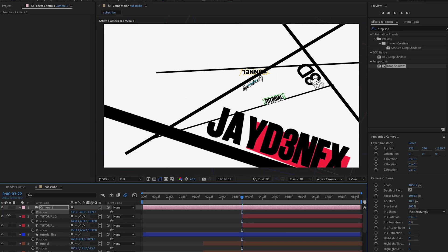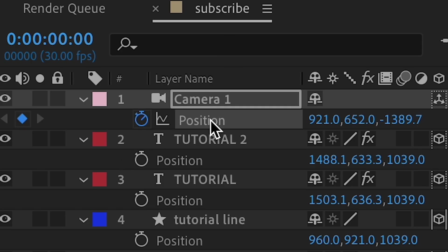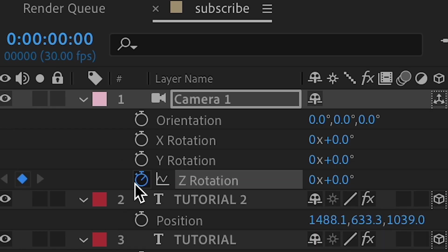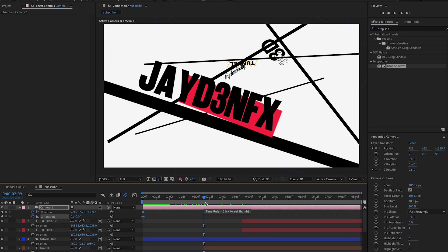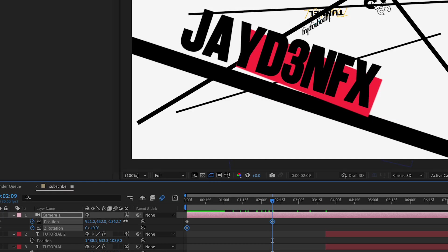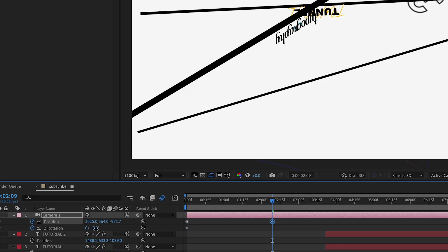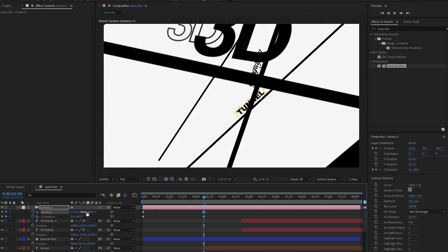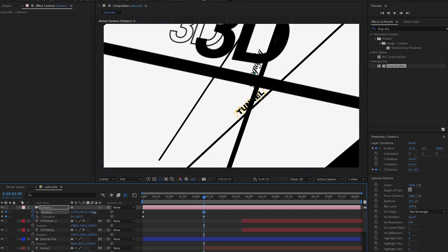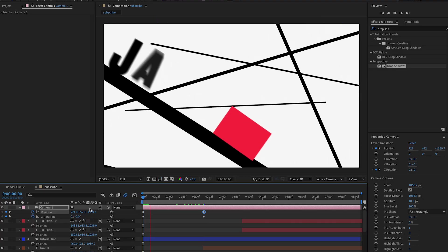Go forward a few frames and begin the process — position the camera forward, then move it across to the word '3D'. Use rotation as needed and position it over the '3D' word. Once you go back to the beginning, it should animate like a camera move across the words.